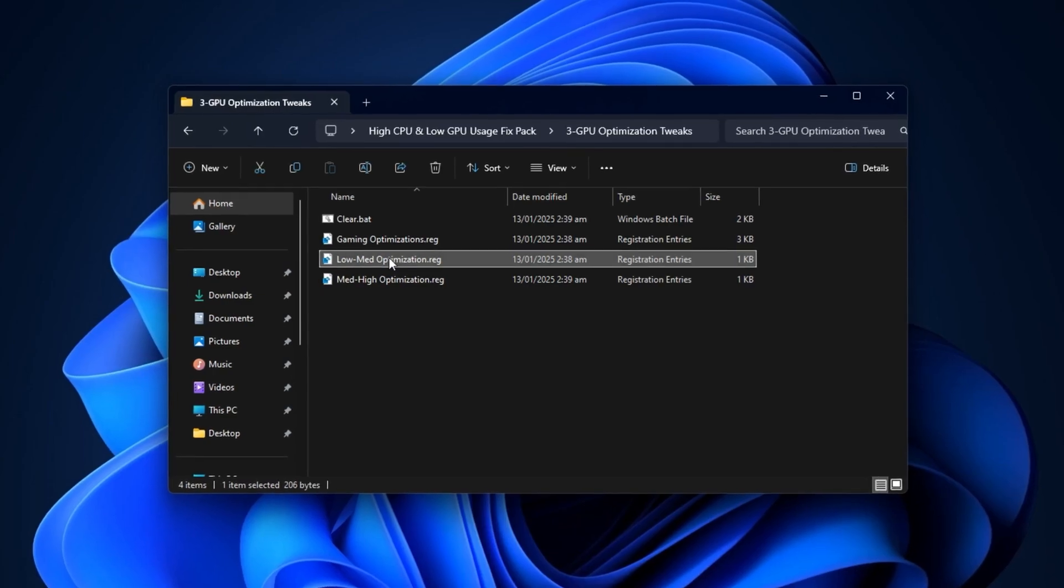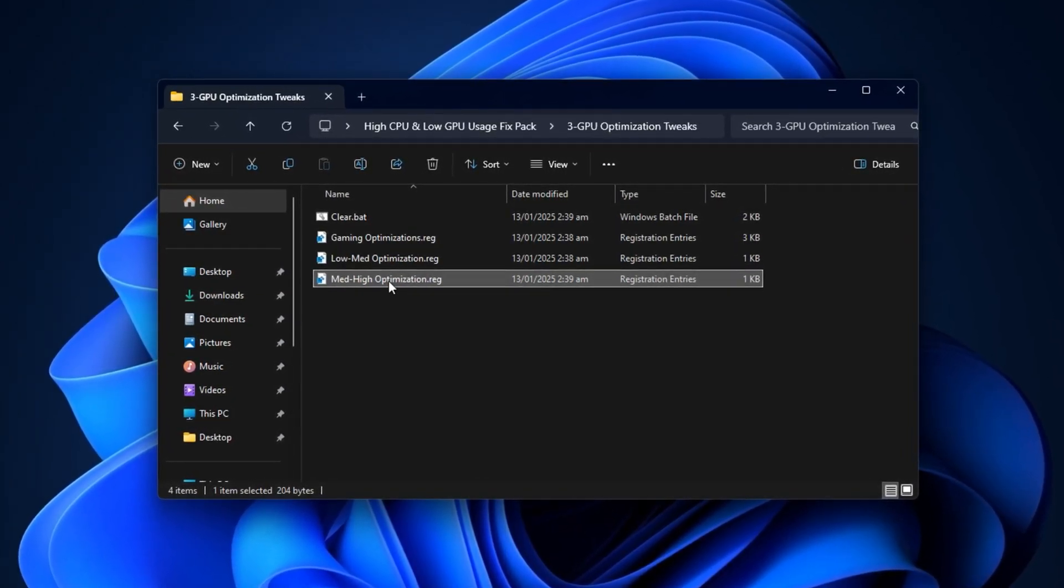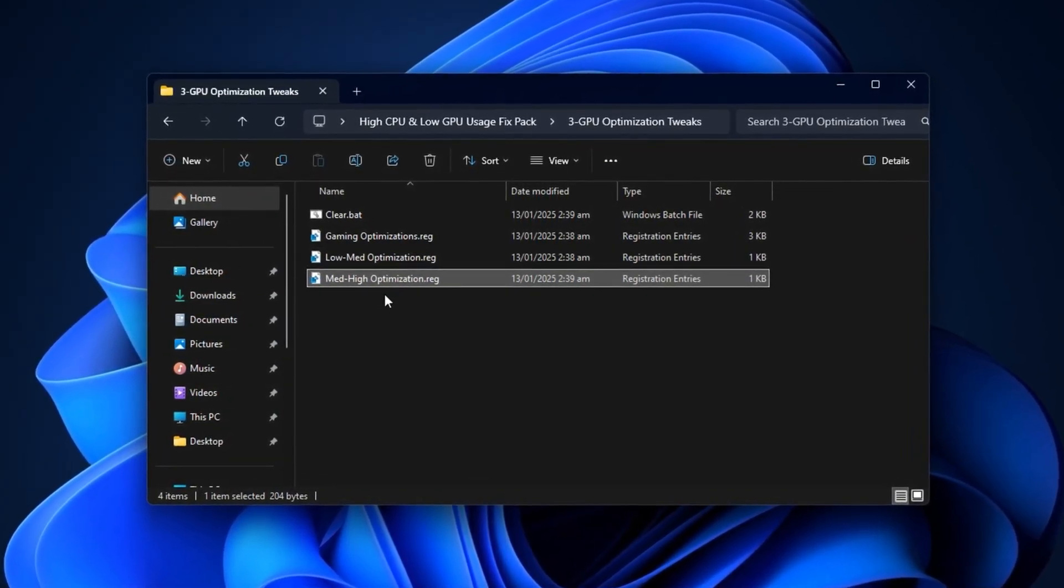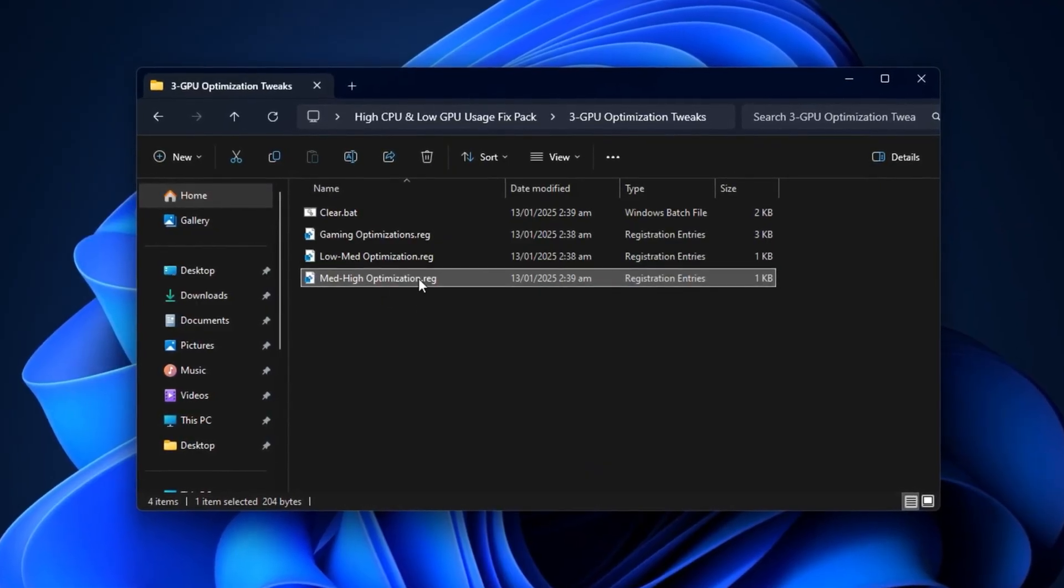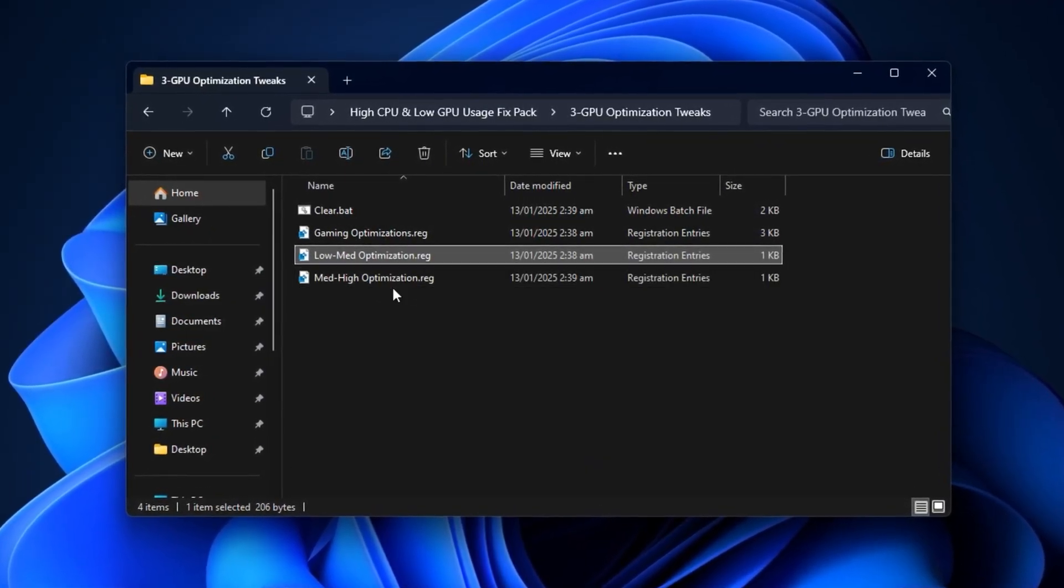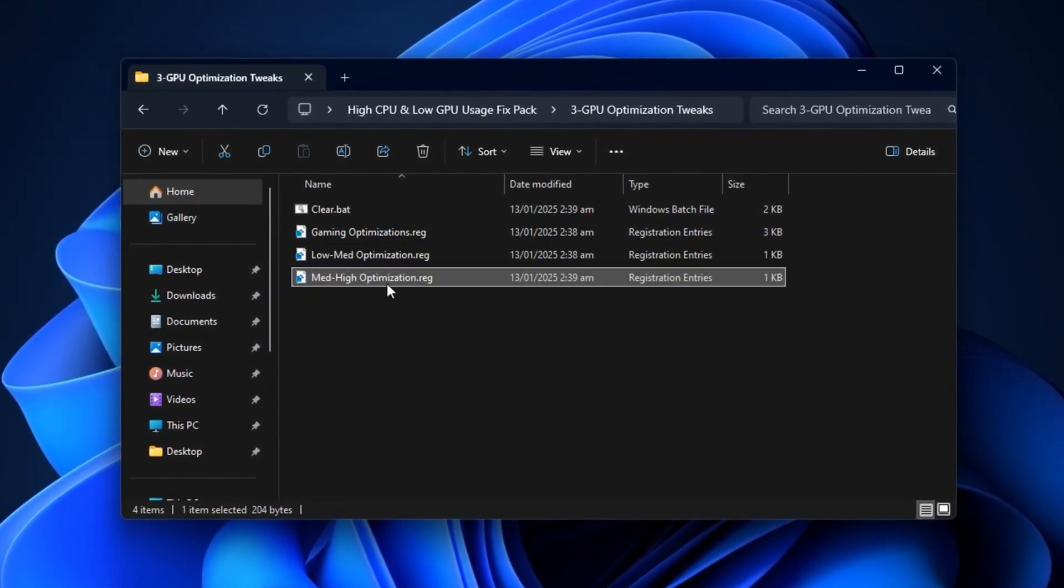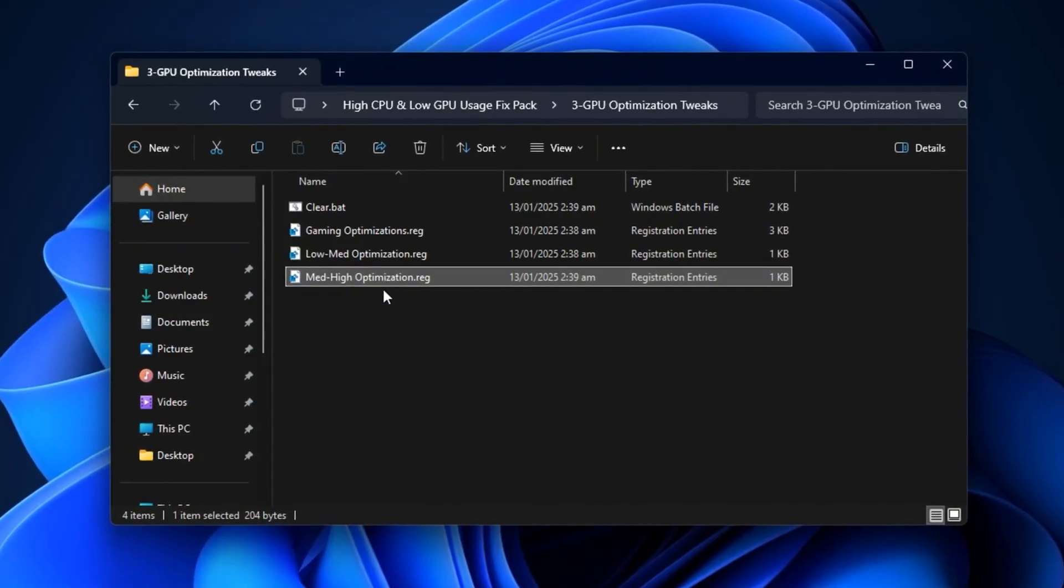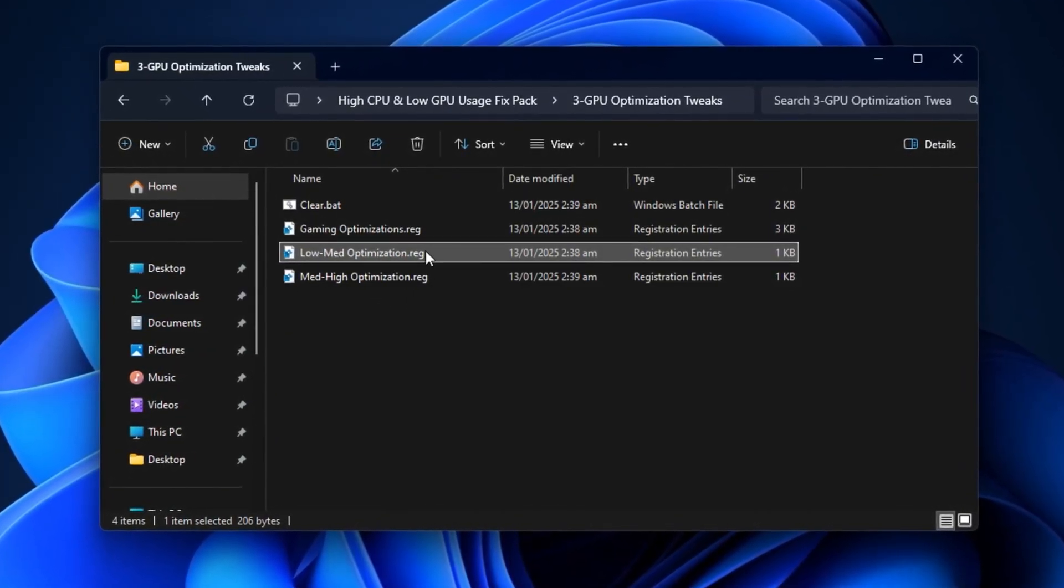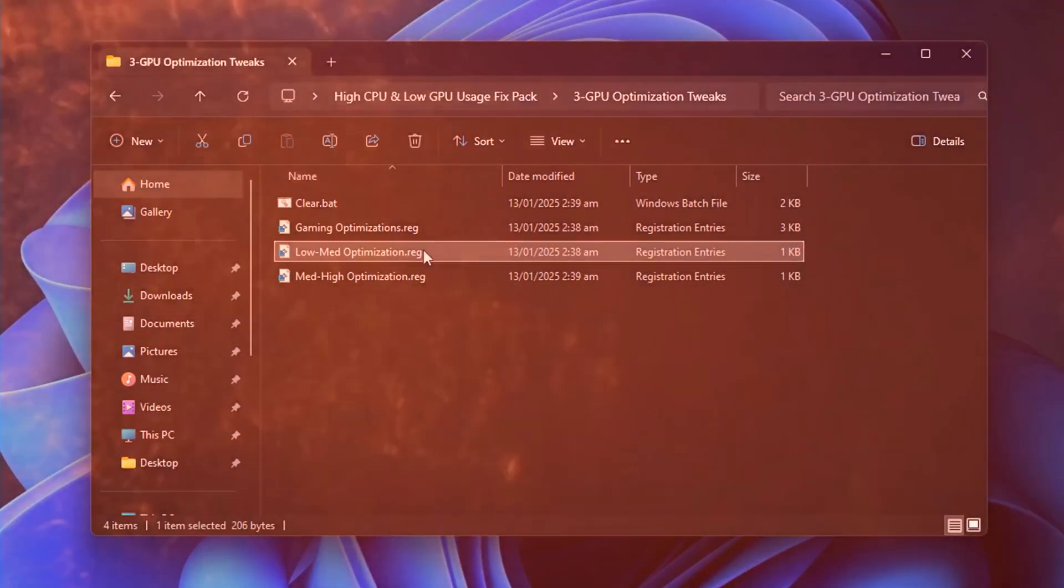Then, choose between the low-medium optimization and medium-high optimization files, depending on your GPU. Budget or mid-range GPUs should use low-medium, while high-end GPUs should use medium-high. For this guide, we'll use low-medium. Double-click the file, confirm with yes, and click OK to apply.